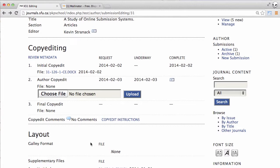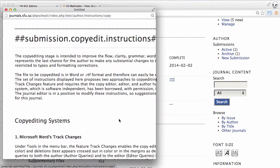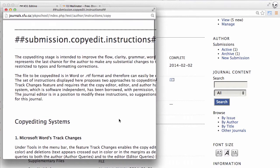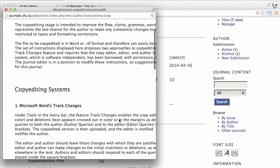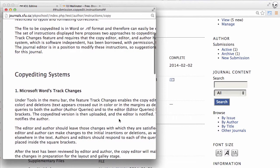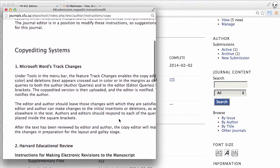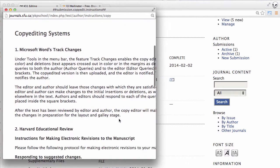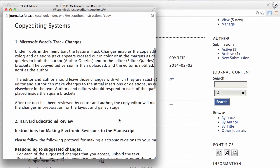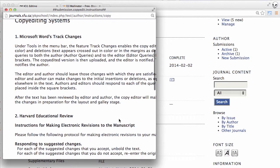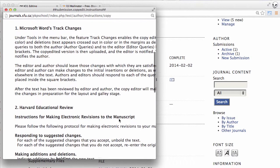Next we can take a look at the copy edit instructions. This will just provide us with some information about how the system would like us to respond to any of the comments that the copy editor has made.